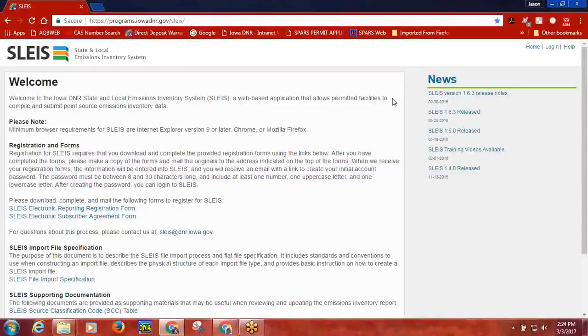Welcome to the recorded training for the Processing Missions section of SLICE. To begin, click the login link at the welcome screen and type in your SLICE user account credentials.